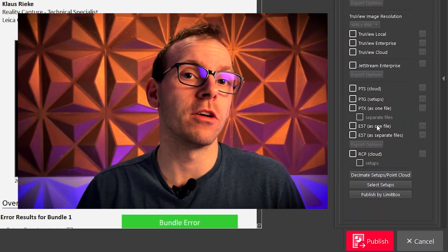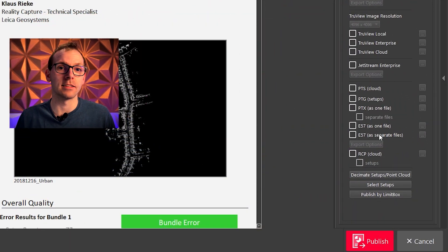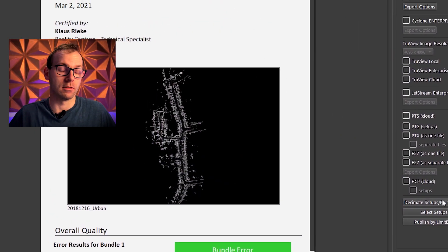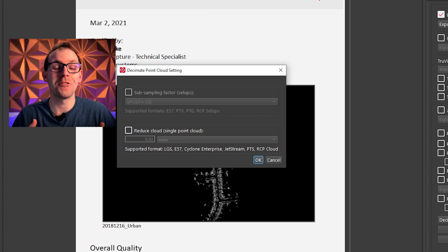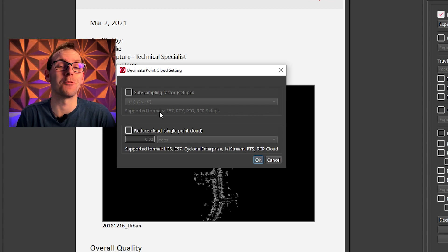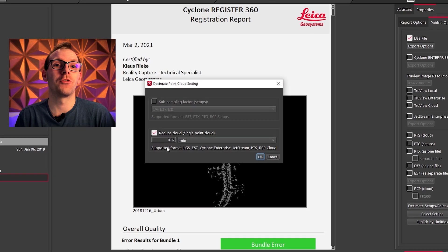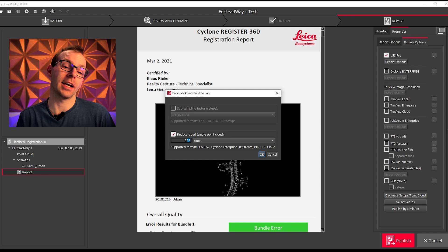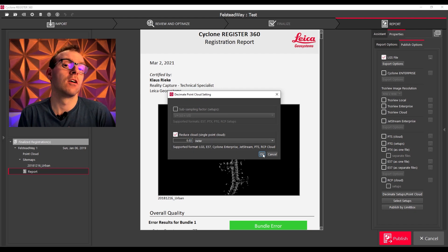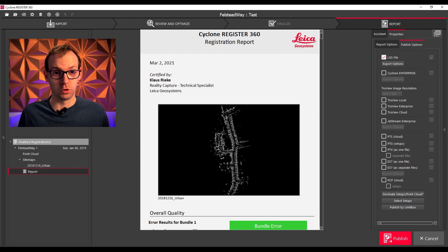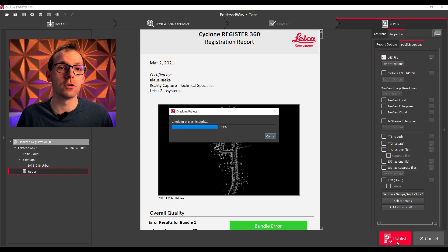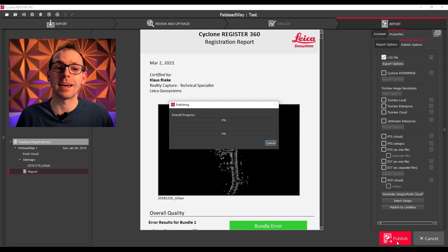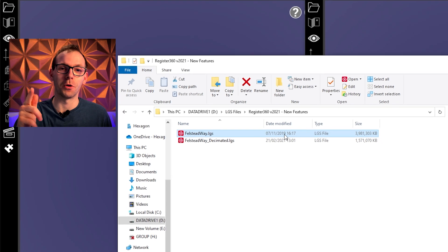So when you finish the registration, normally you export all of the data condensed which keeps all of your data in one. Now if you want to get smaller, you want to reduce the file size, you want to get less points over your point cloud, now you can do it with decimating your point cloud.